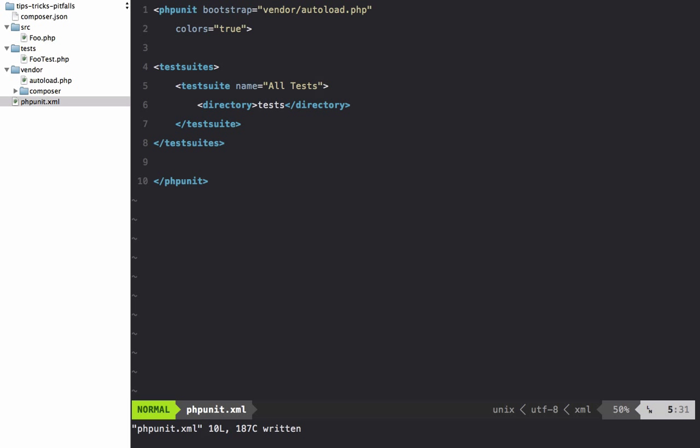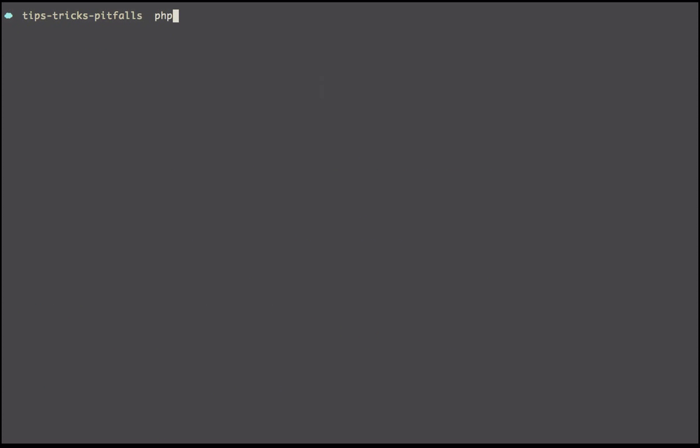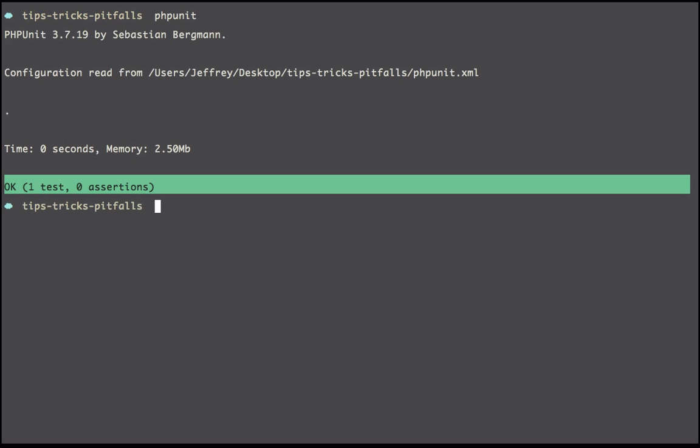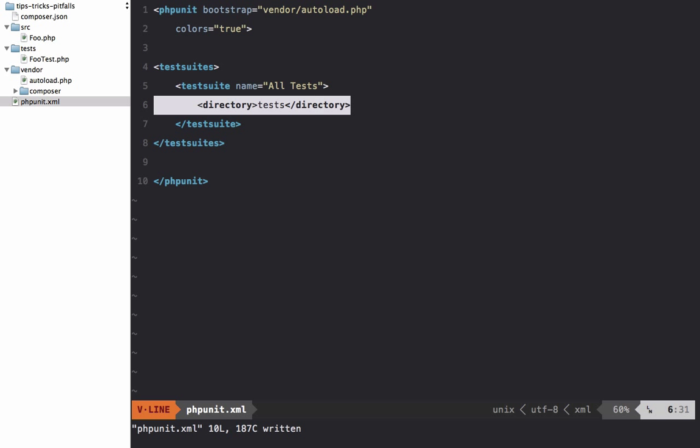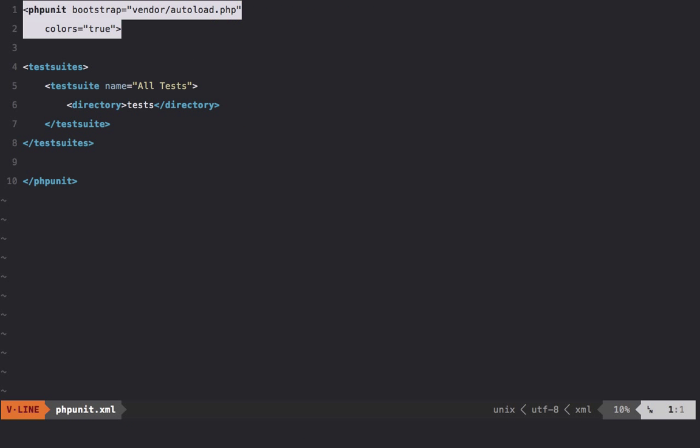And I'll save that. Now I should be able to run PHPUnit, and it's going to trigger by default everything within the test directory because we specified that. So if you visit the PHPUnit website, you'll find tons of options that we can use here.